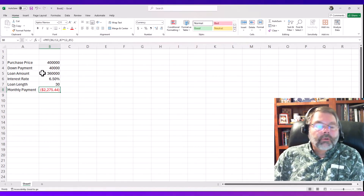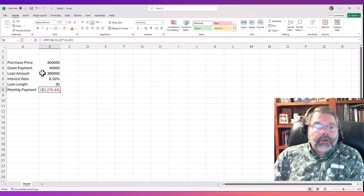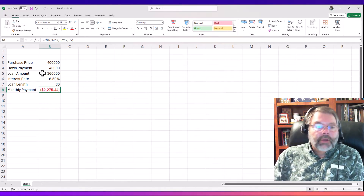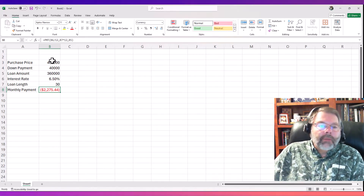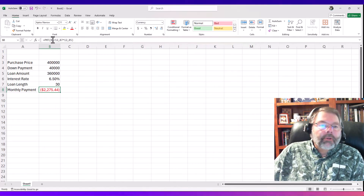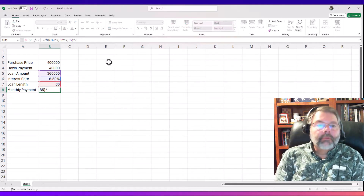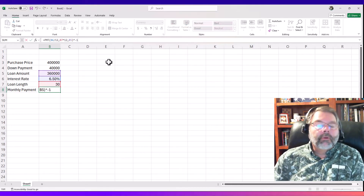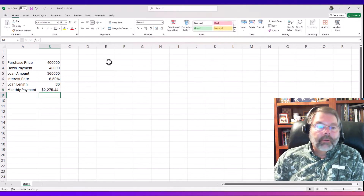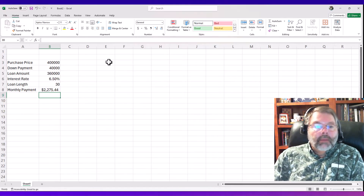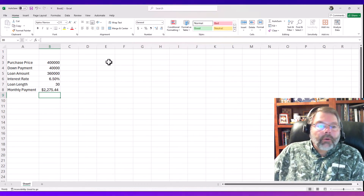The result is $2,275.44, shown in red because it's a negative number — it's an outflow. For creating our amortization schedule it'll be mathematically easier if this is a positive number, so I'll go up to the formula bar and multiply the formula by negative 1. That converts the negative to a positive $2,275.44.